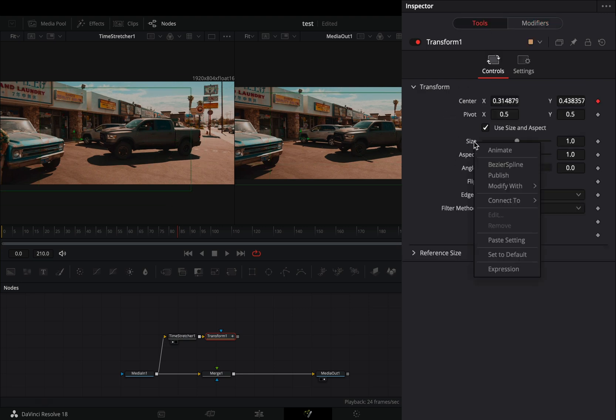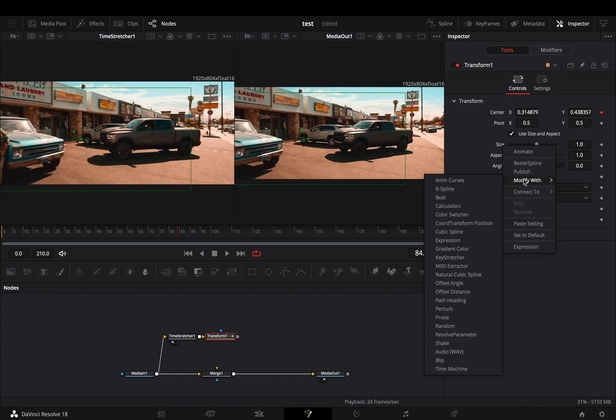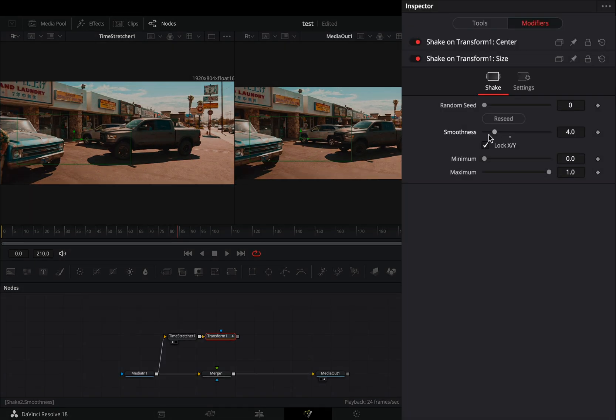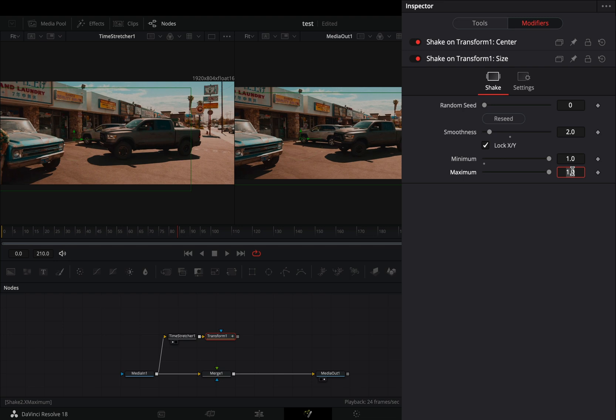Back to the tools tab, modify the size slider with shake. Bring down the smoothness slider, set the minimum to 1, and the maximum slider to 1.5.